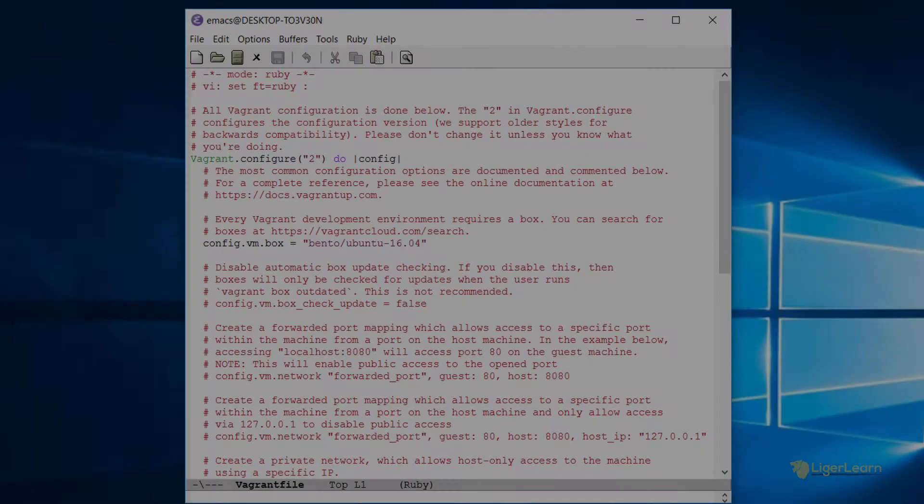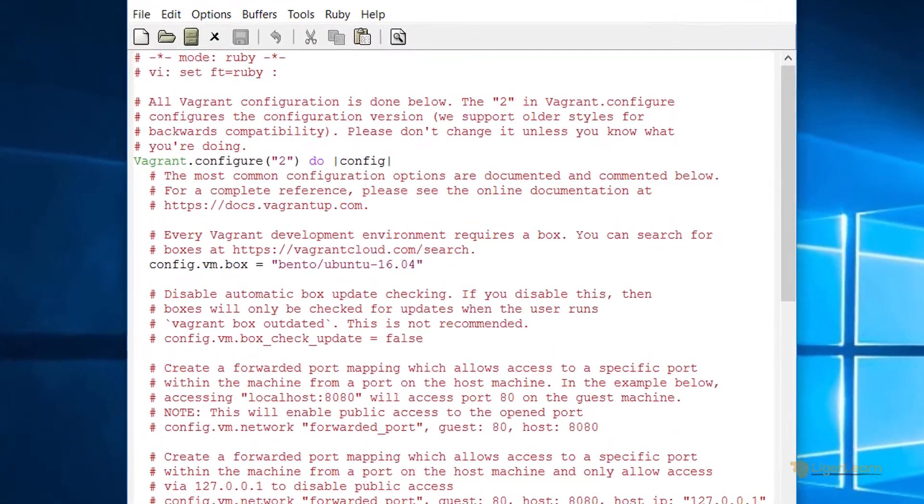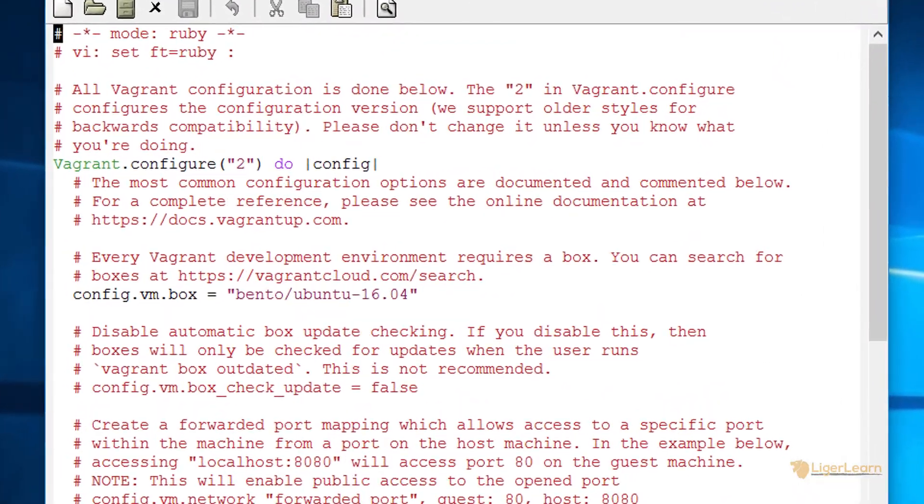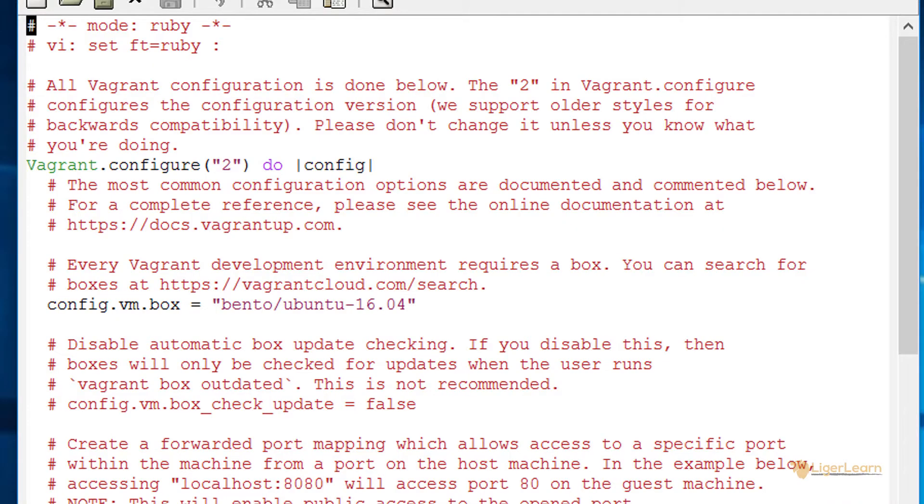I've opened up the Vagrant file that was created by running the vagrant init command earlier. The first couple of lines are for text editors. They declare the file to be a Ruby file and this allows text editors to interpret them as such even though the file name does not end with the typical Ruby suffix of .rb. You can see that my editor Emacs has recognized it as a Ruby file and is providing syntax highlighting.